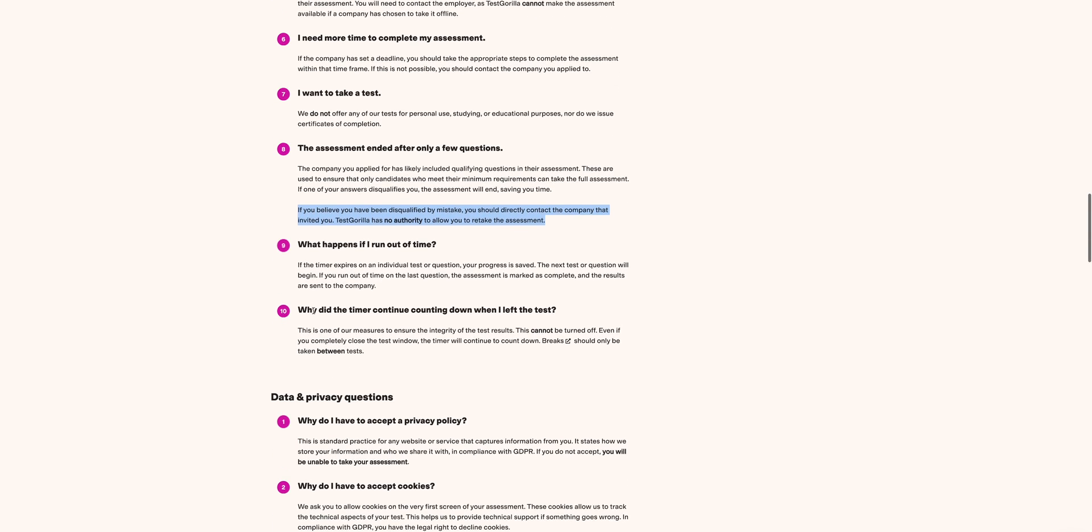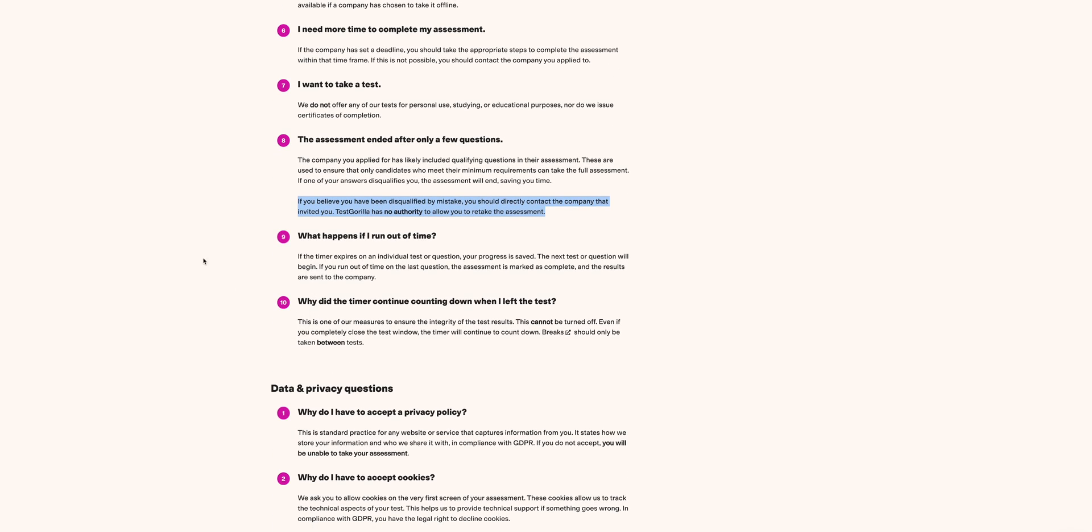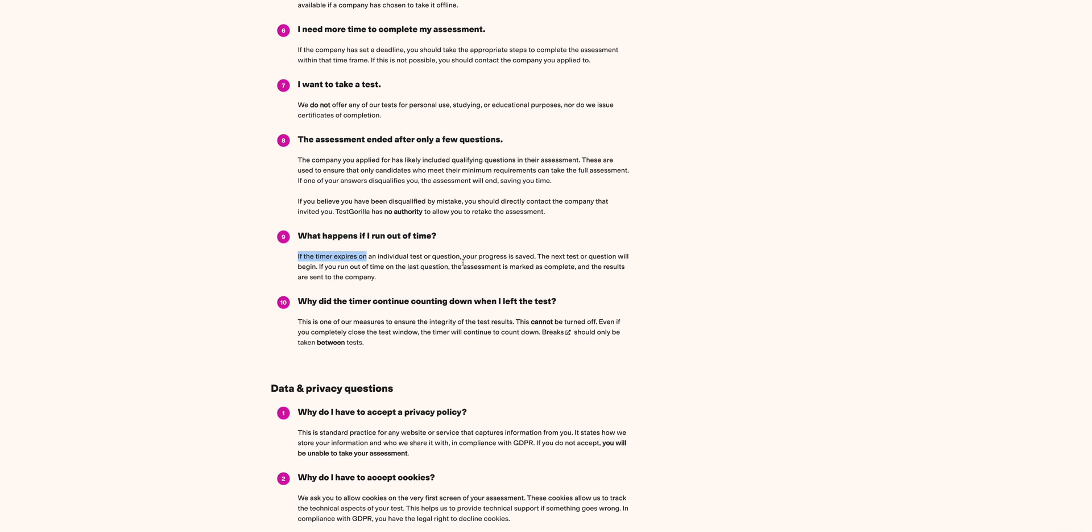The next question is: What happens if I run out of time? This is another good question. If your time expires on an individual test or question, your progress is saved and the next question or test will begin. In most cases when you're doing the test, you will be trying to think around and the time is running down on each question.